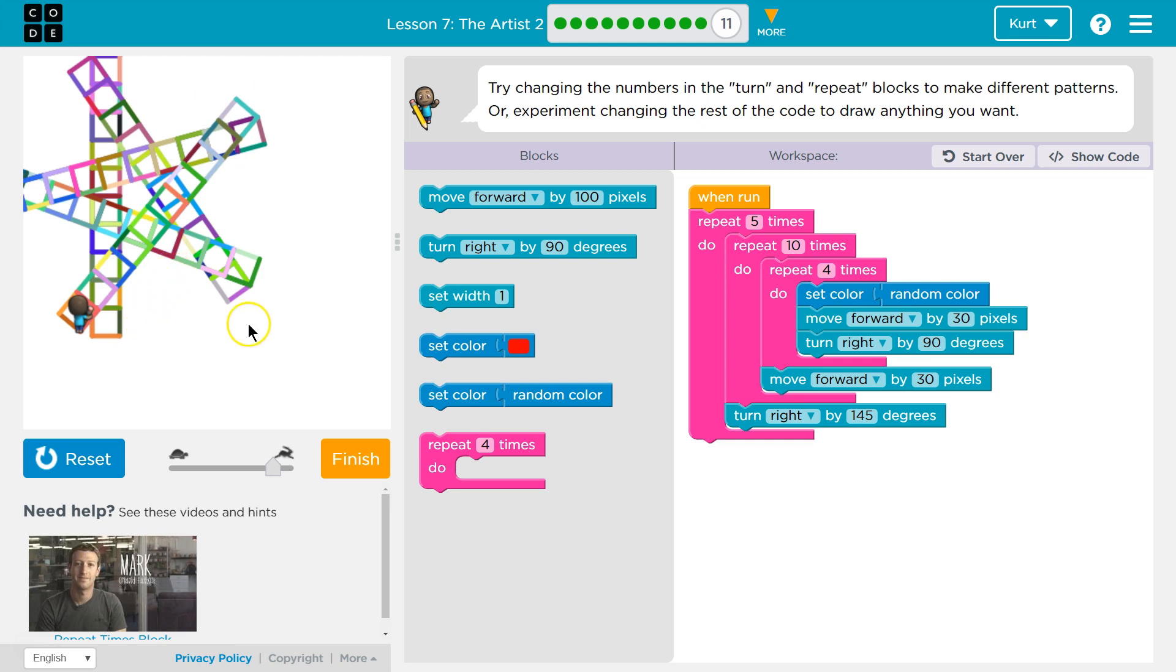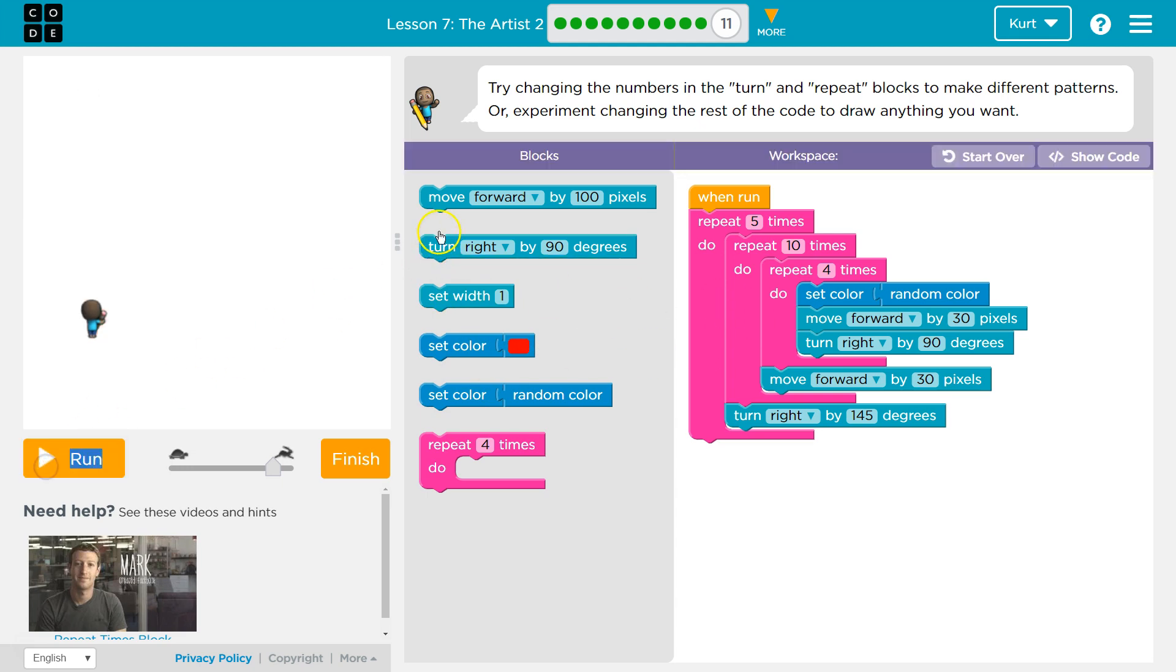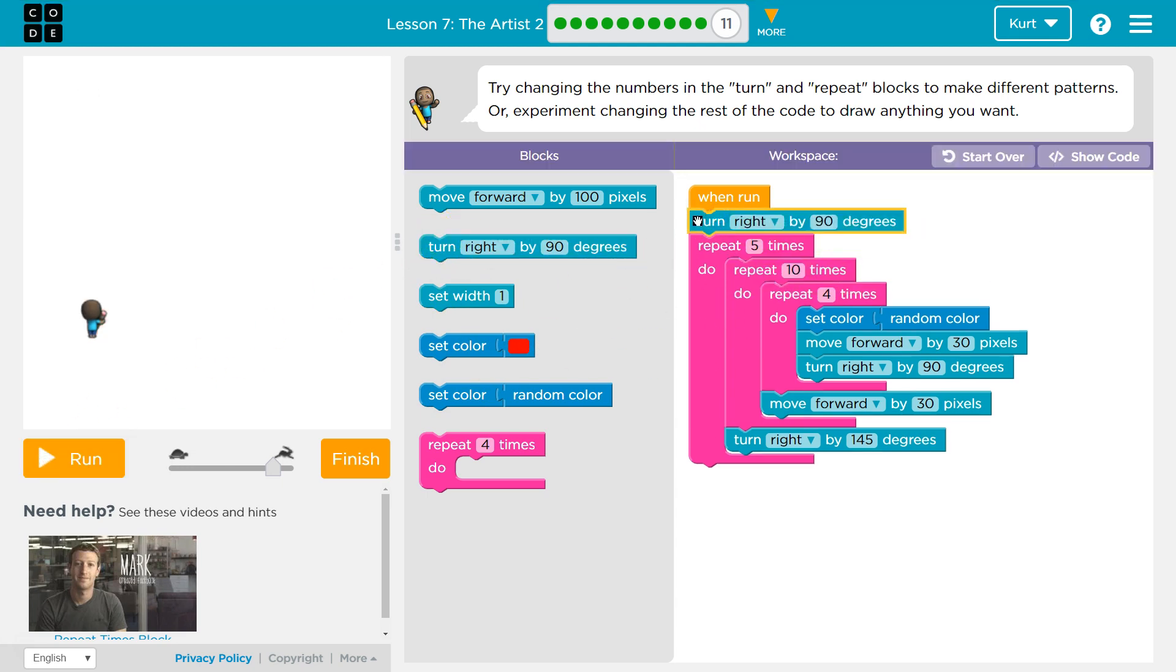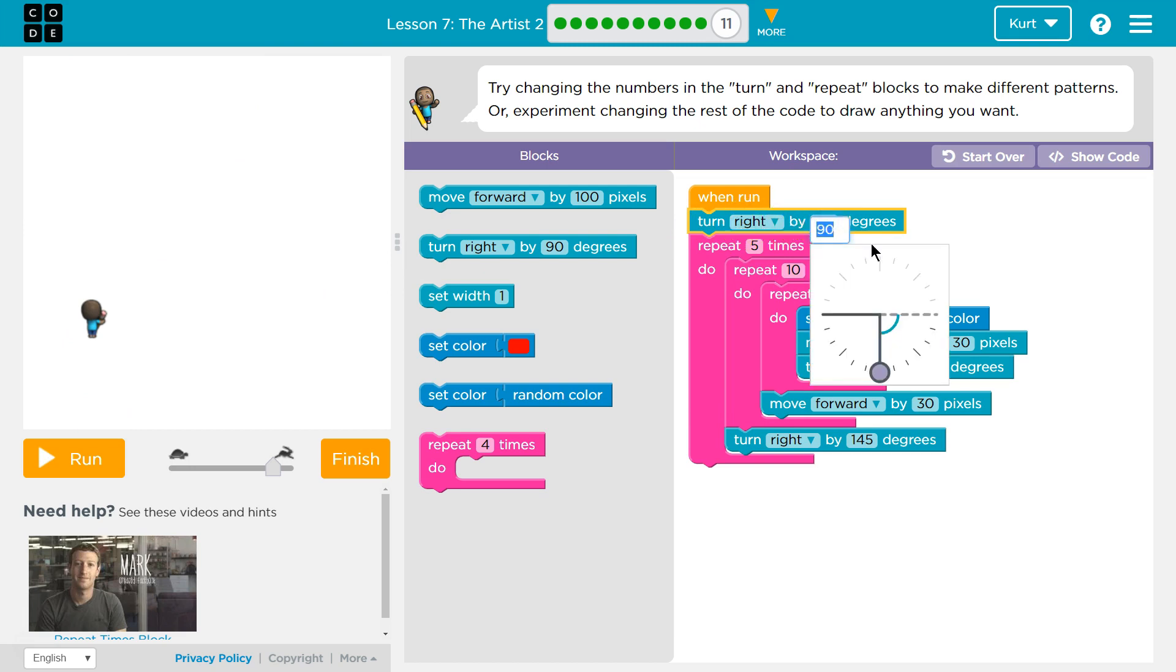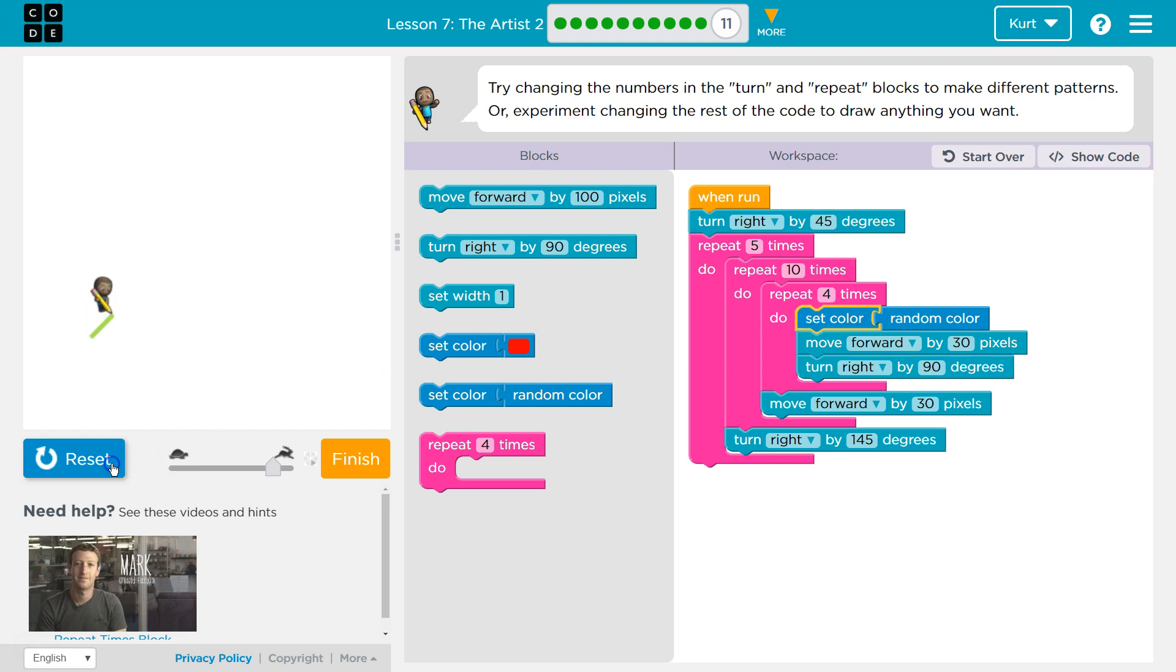And I'm actually going to start off turned a little bit so we can maybe get it on the page. Let's say turn to the right, 45. Half of 90? Let's see what this does.